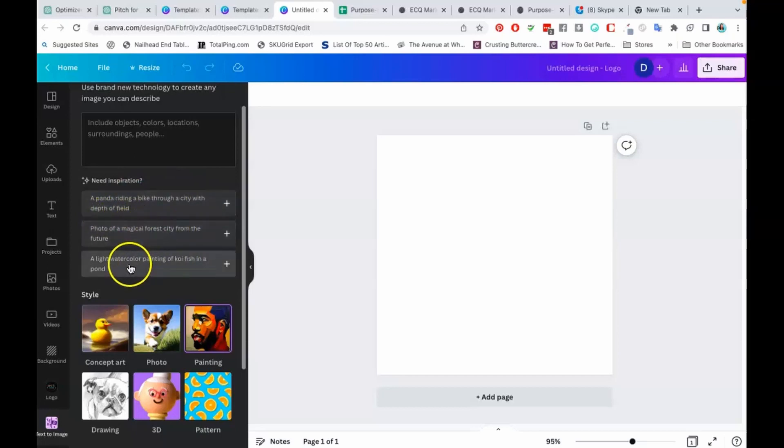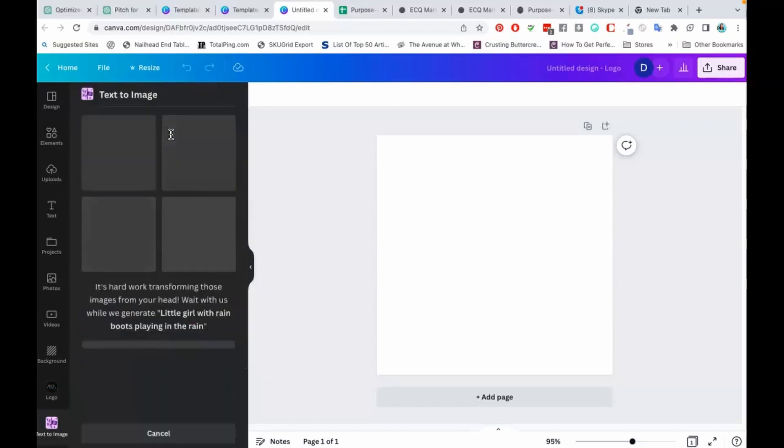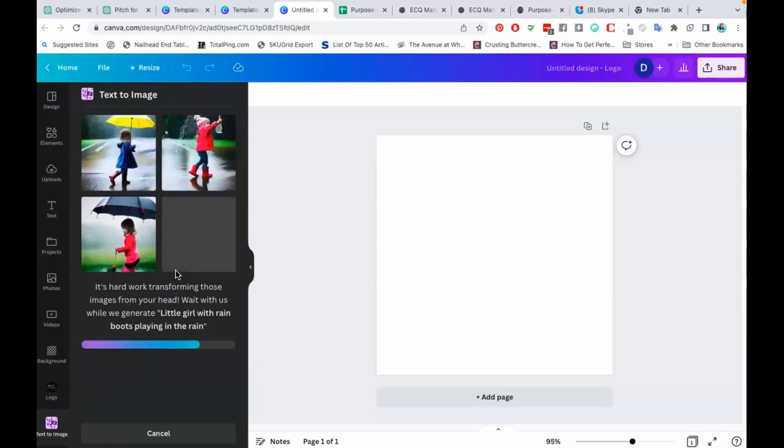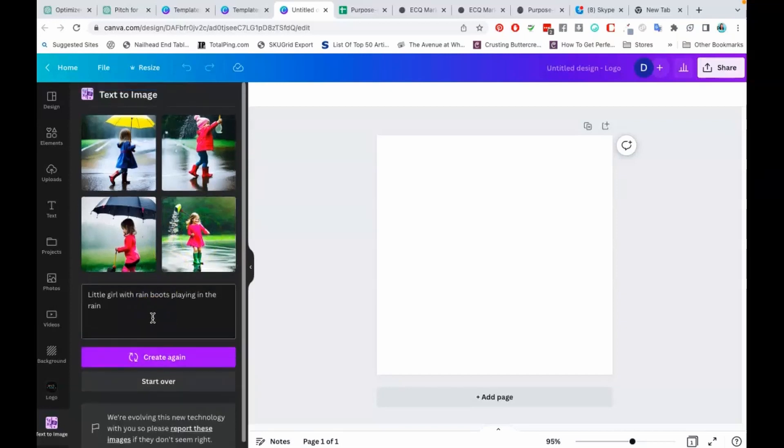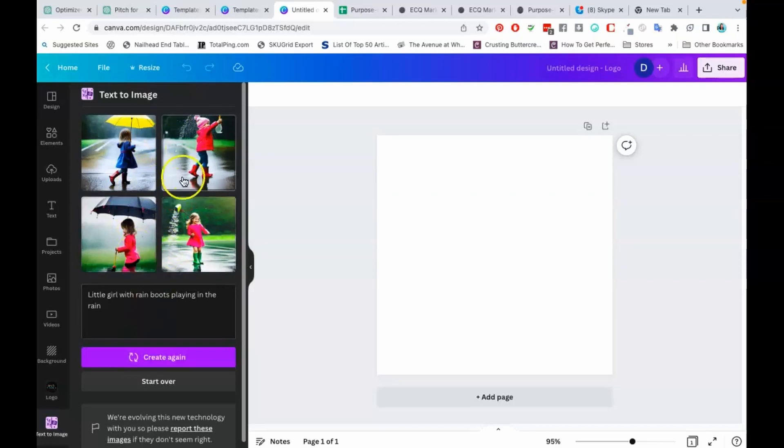I'm just going to try to describe something: 'a little girl with rain boots playing in the rain.' Let's just see what it comes up with. Another thing that you guys should know is that it is going to take some time to generate these images, and also they will give you a limited amount of times to use it. Once you've used it so many times, you'll have to take a break—that's what I've noticed as well. I'm not really liking these; it doesn't look like a painting to me. So I'm just going to create something again.